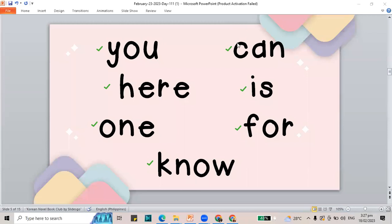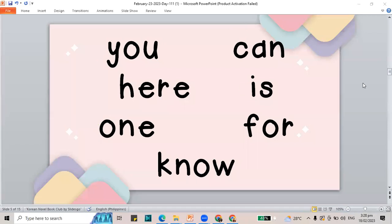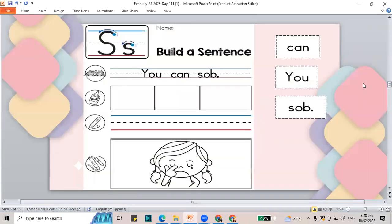Last round — let's read again: you, hear, one, know, can, is, and for. Those are the words that we have.